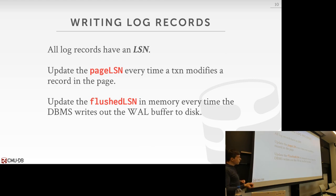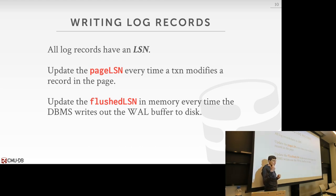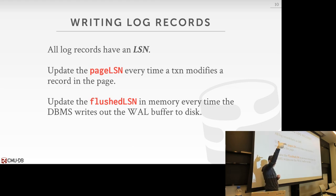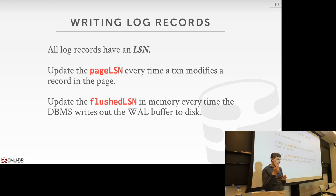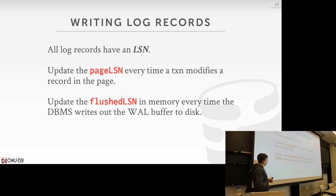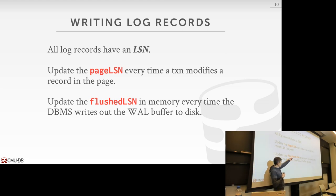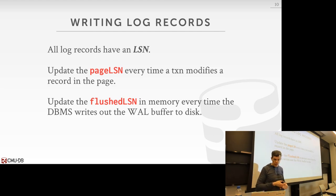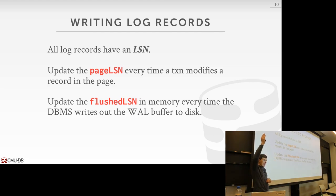All log records have an LSN. Every single time we make a change, we first add a log record to the buffer in memory, then we get back an LSN. Then we can now modify the page, and that's where we update the page LSN — because we already hold the right latch on the page and can update it atomically. Every single time we then evict a page, we update the flush LSN to know how far in the log we've written things out. And then you can start truncating the log above that, because you're unlikely to need it in memory.